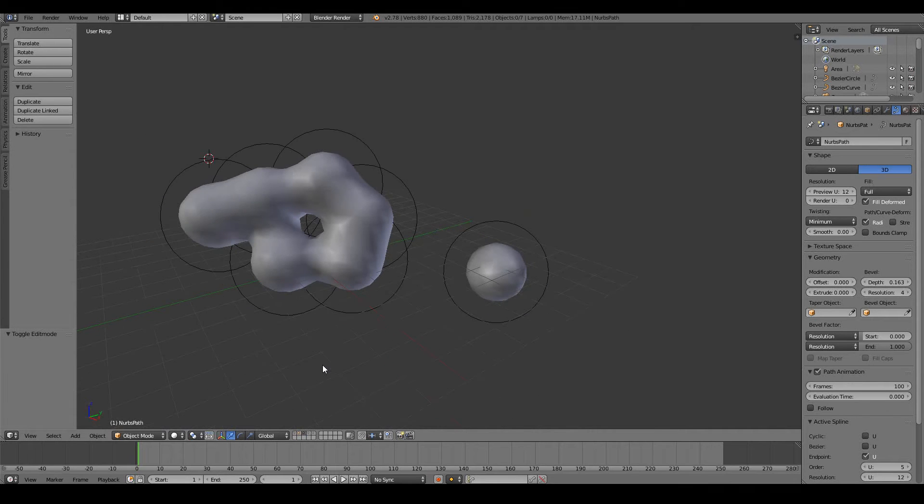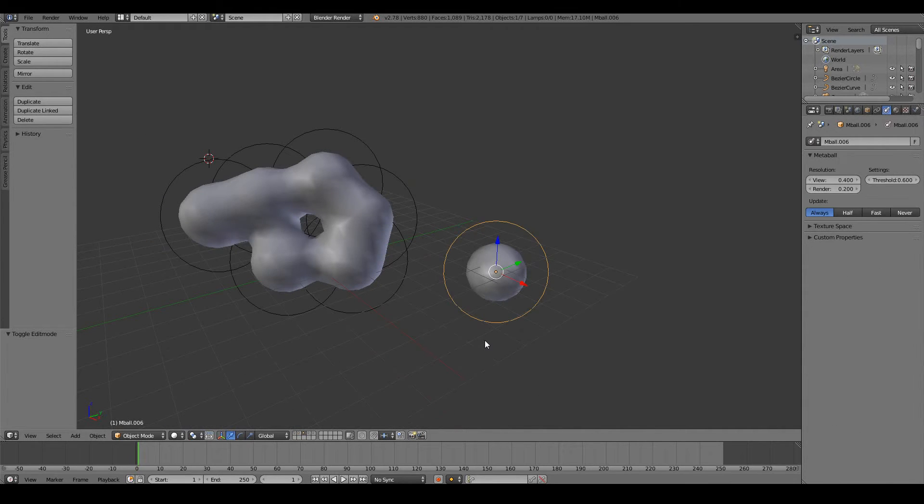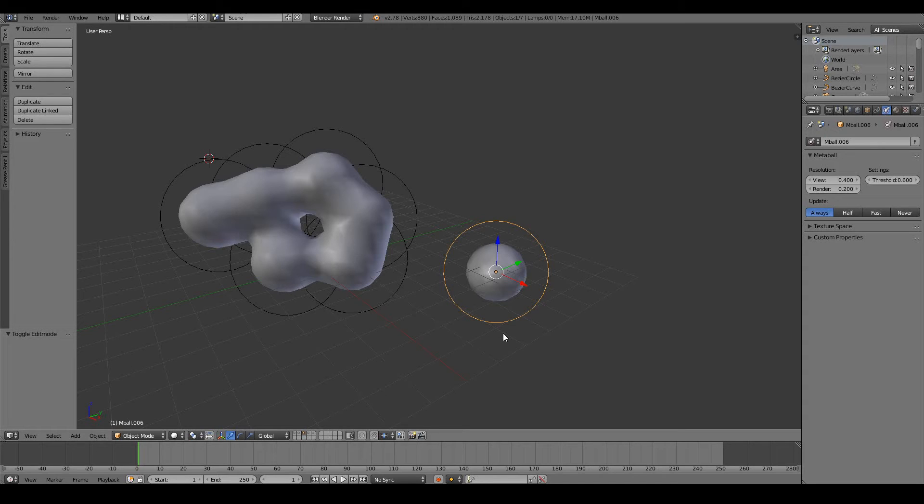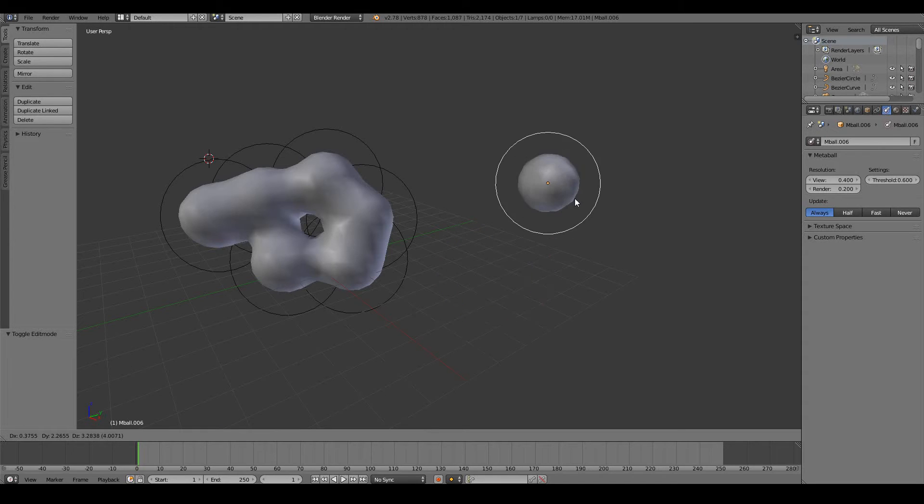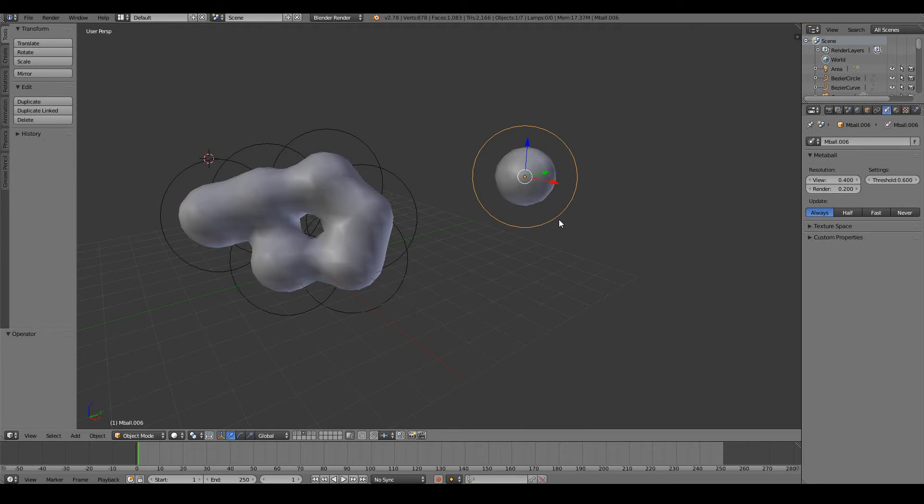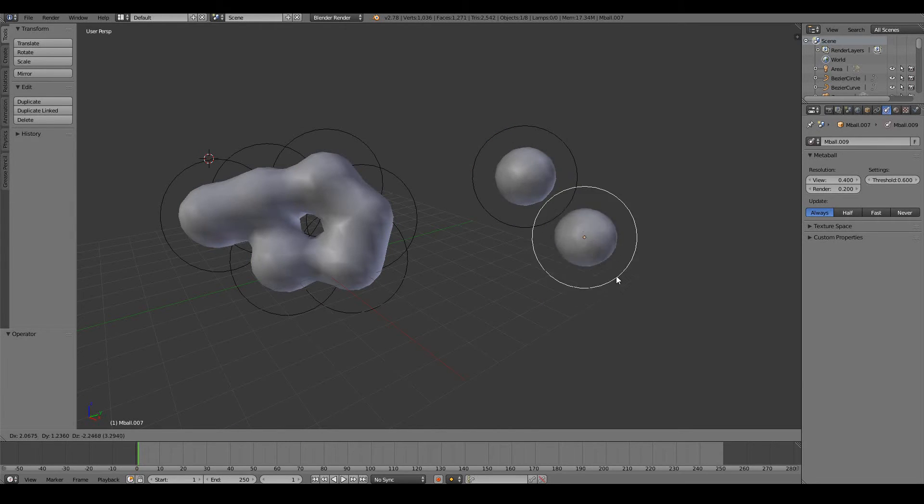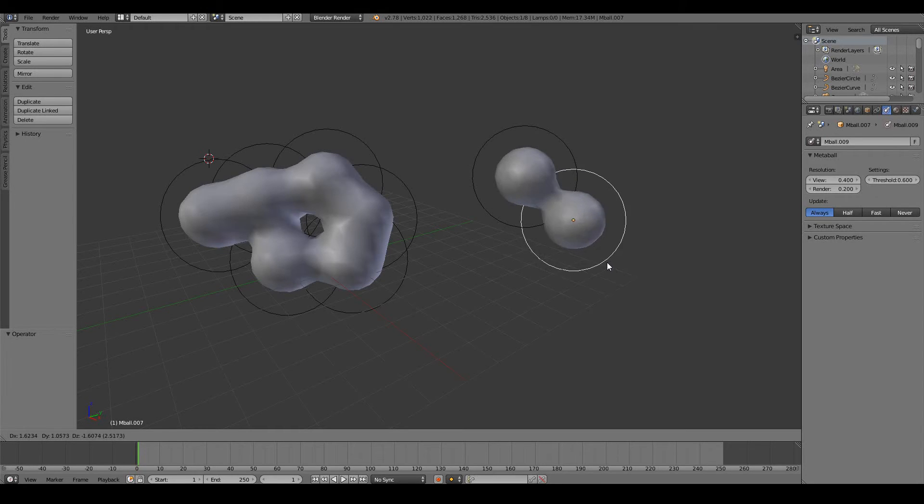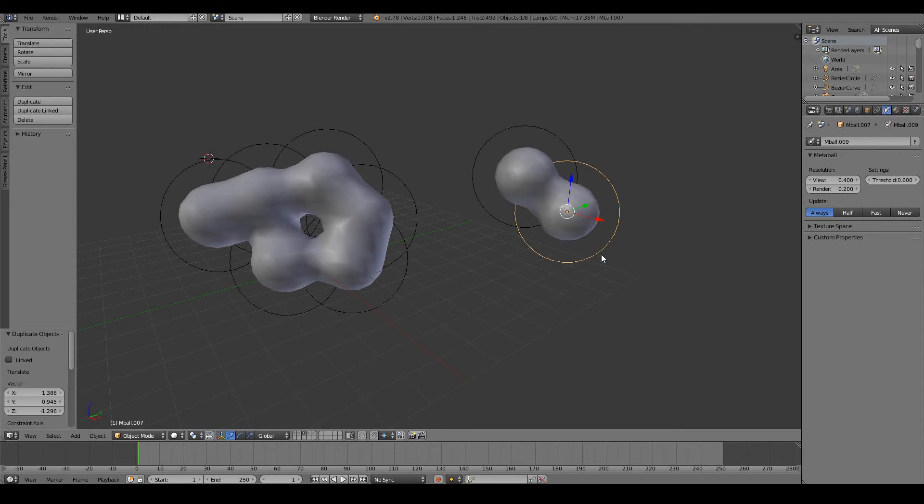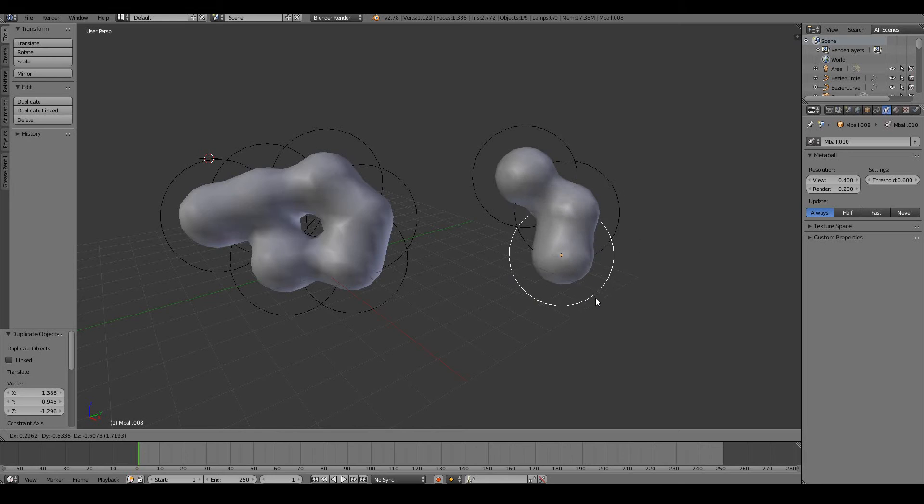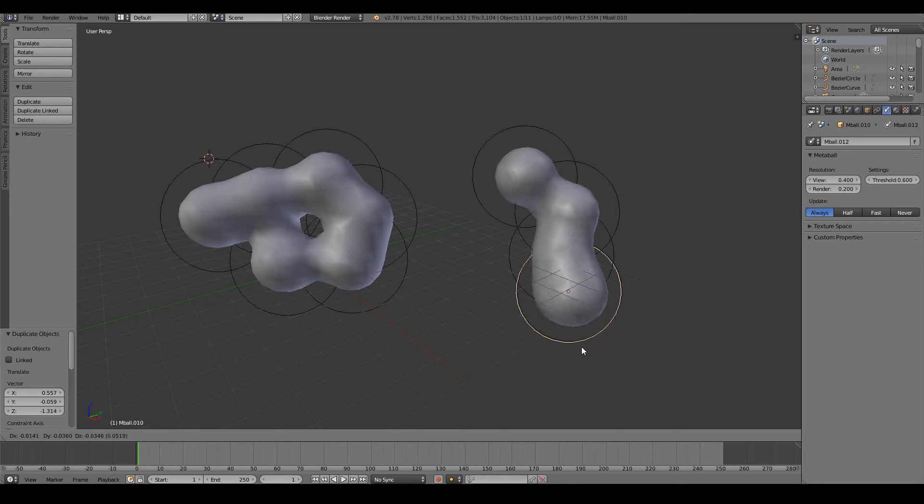The next object type is metaballs. Metaballs are a sort of weird way to create interesting forms and shapes. Basically it sort of works like jelly. So you have one metaball here, for example. If I duplicate one metaball, I can sort of stick this metaball onto the first metaball, and as you can see they sort of stick onto each other. And you can keep doing this to create interesting shapes.